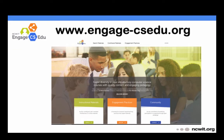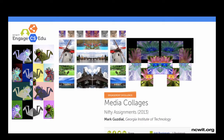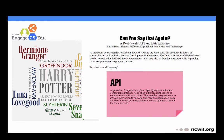Engage CSEDU is a living, open-source collection of computer science instructional materials submitted by, and designed for use by, high school teachers and instructors of introductory level college courses. All instructional materials submitted to Engage CSEDU undergo a peer review process, much like the process for an academic journal. In addition, all the materials in the collection make use of at least one engagement practice recognized by NCWIT.